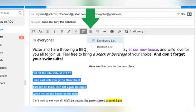If your email will include a list of some sort, formatting it with either numbers or bullets can be helpful for the recipient. The next button, whose icon looks like a numbered list, allows you to add numbers or bullet points to your email in AOL Mail. Since I have included step-by-step directions to my house in this sample email, I will create a numbered list by selecting those lines, clicking on the list button, and choosing numbered list.